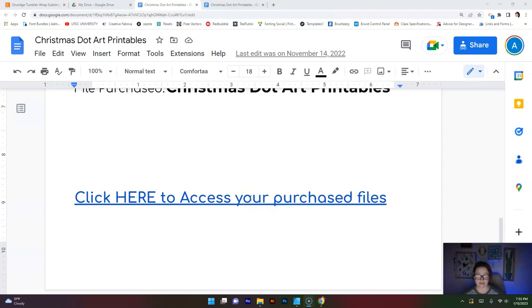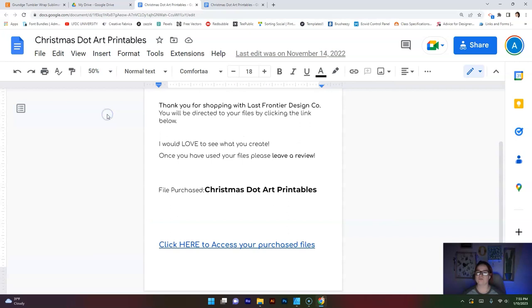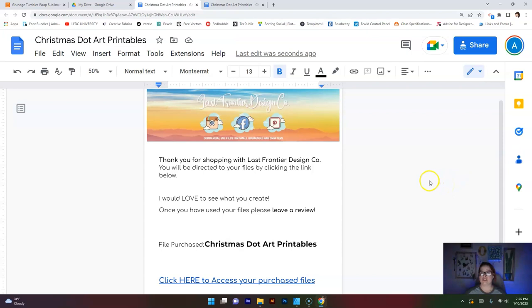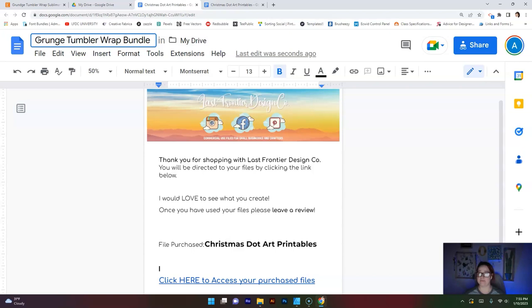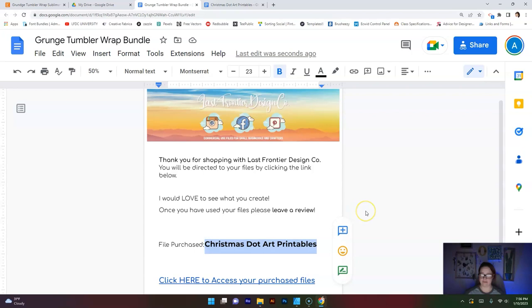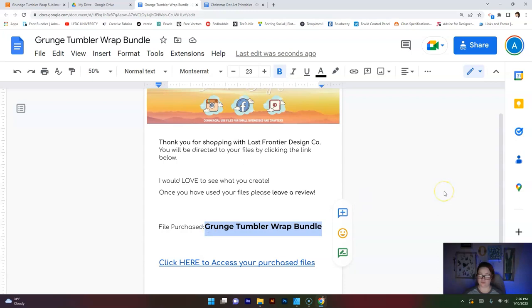And then down below, I put file purchased, and I put the name of the file. So here is where they will click to access their link. So let's go through this step by step so that you understand how to set this up. So I'm going to go ahead and reduce this down to 75%. Well, maybe even we'll do 50%. So we can see the whole thing in one picture. So the first thing I want to do is I want to name the file. To name the file, you just highlight right up here where it says rename. And now obviously, the last thing I used was my Christmas dot art printables. But in this case, we're using the grunge tumblr wrap bundle. And I'm going to go ahead and highlight that. And I'm going to highlight this. And I'm going to replace it by just hitting Ctrl V.